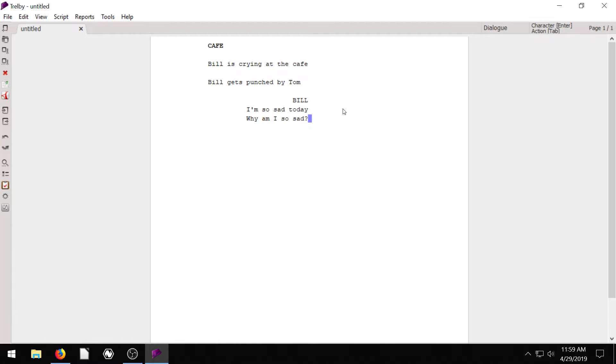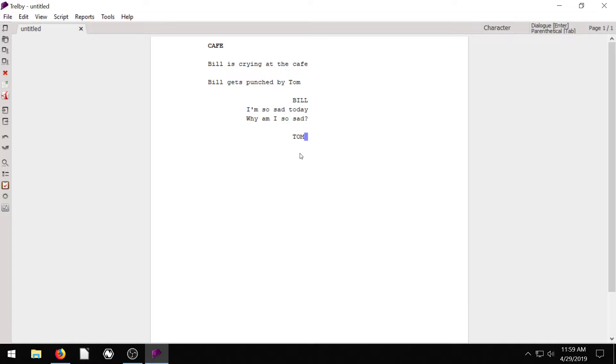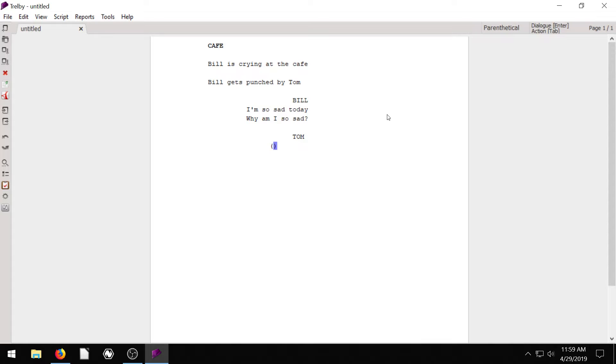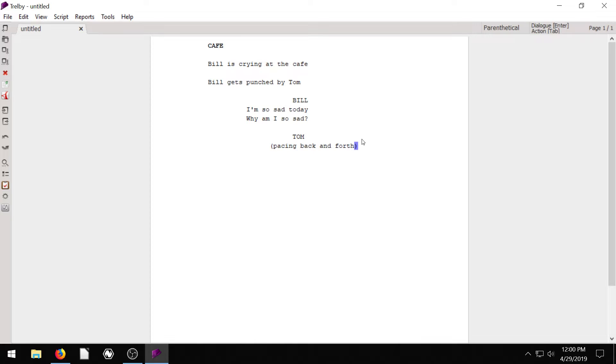You can tell I'm a master at writing screenplays, can't you? Okay, now we're going to hit enter and it takes us to the next. It prompts us to put in the next character. So maybe Tom is the next person that's going to speak. So we have Tom here. We hit enter and what is the dialogue for Tom? Anytime you want to see what's happening, just look up in the top right and it gives you some cues. It says we can press tab right now to go into parenthetical. Maybe Tom is doing something. If we hit tab right now, it puts some parentheses.